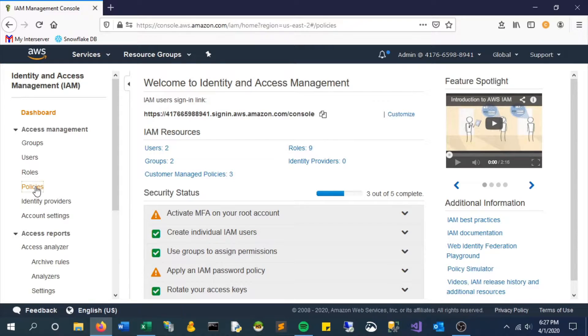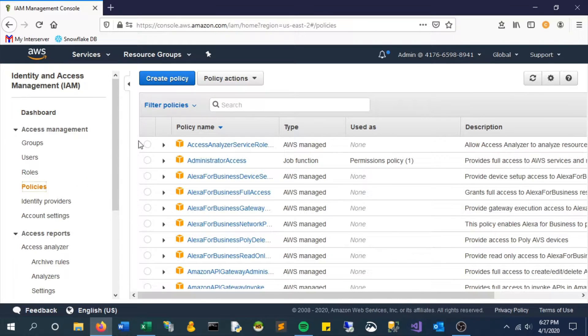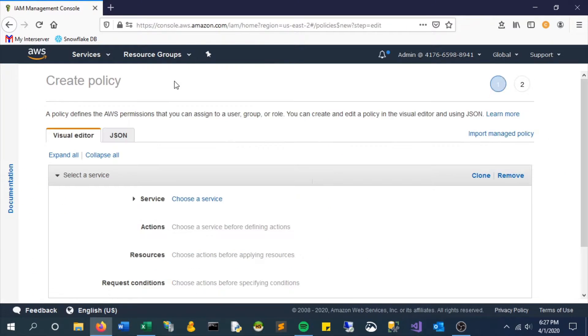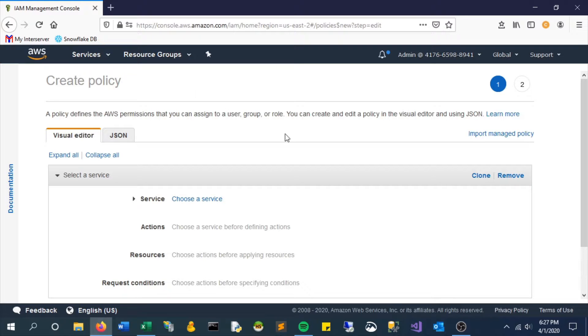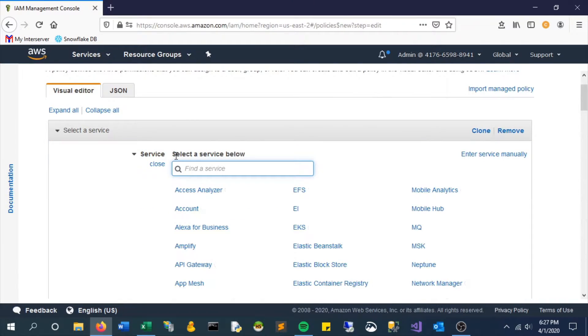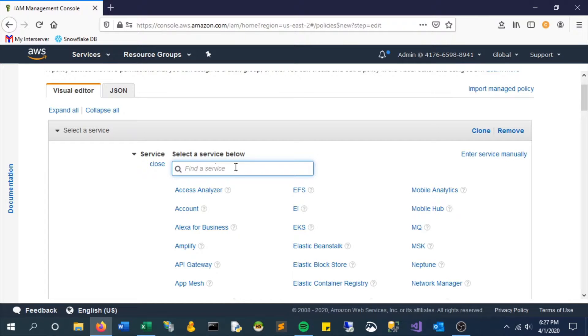Select Policies and let's create a policy. As we mentioned before, the first one we'll focus on is S3, so you can type it in and select it.